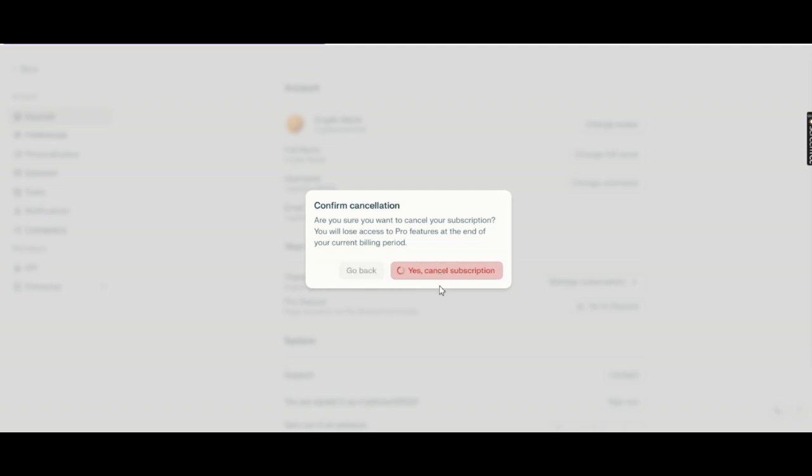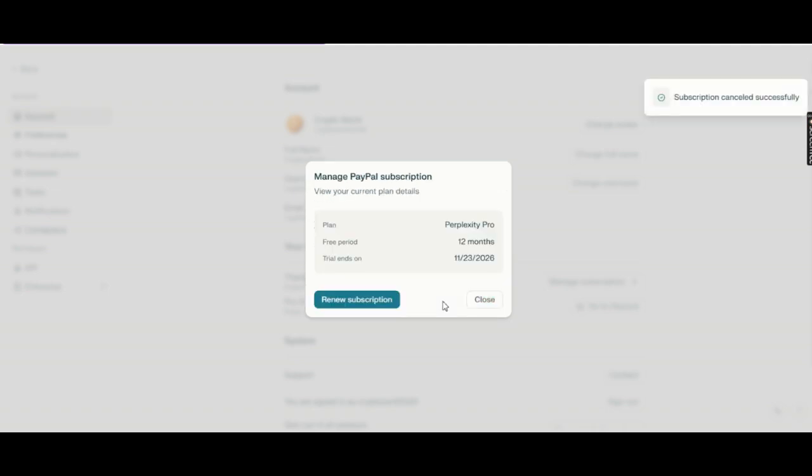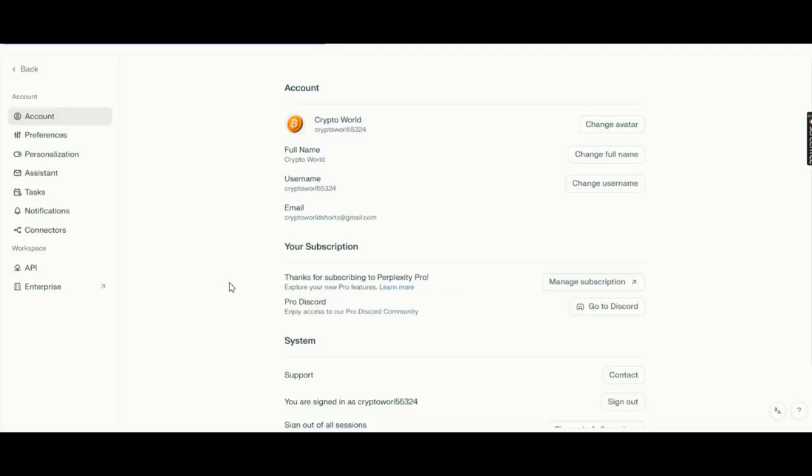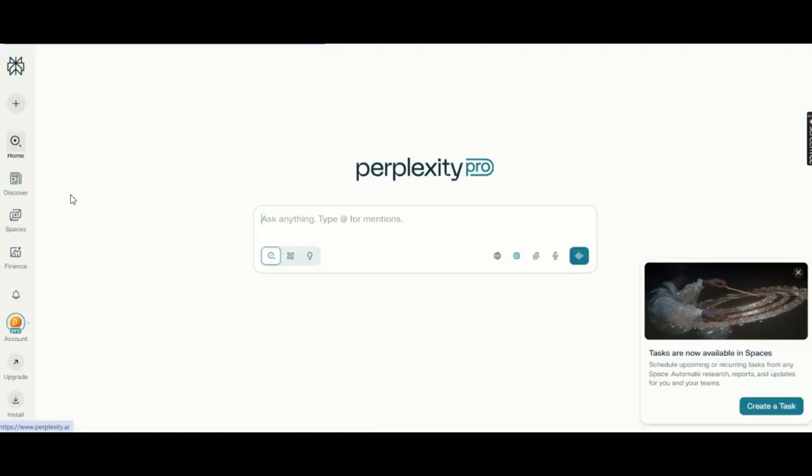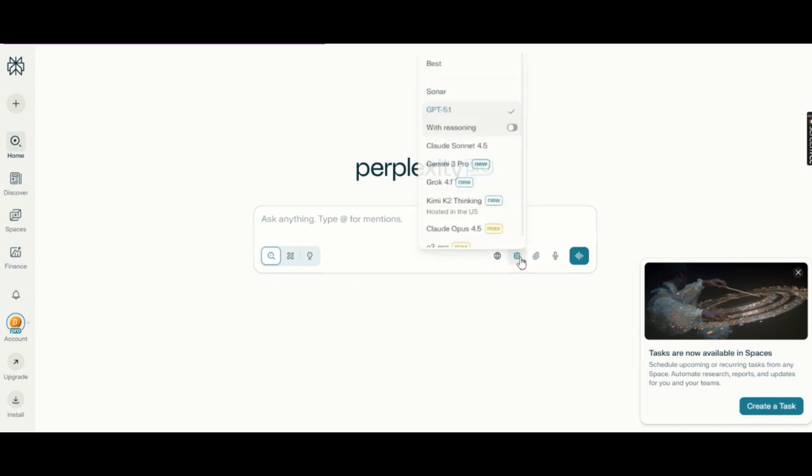Choose your AI model inside the interface. Choose the AI model you want: GPT 5.1, Gemini 3 Pro, Claude Sani 4.5, Grok 4.1, Kimi K2 Thinking. Just click, and the model activates instantly.